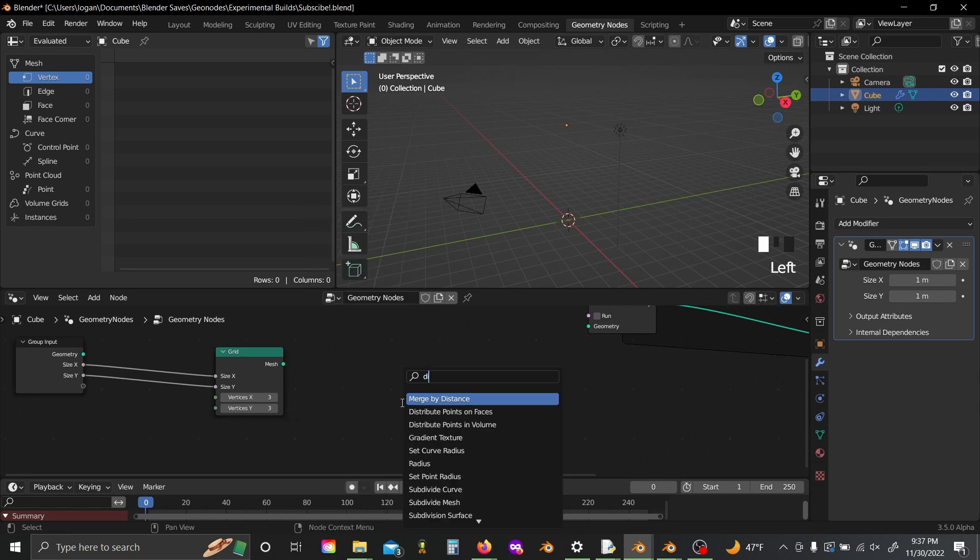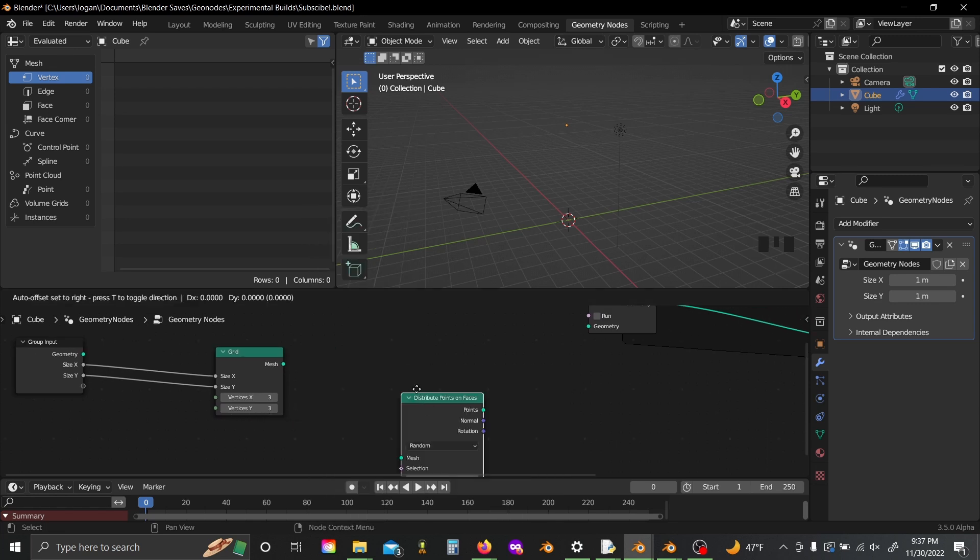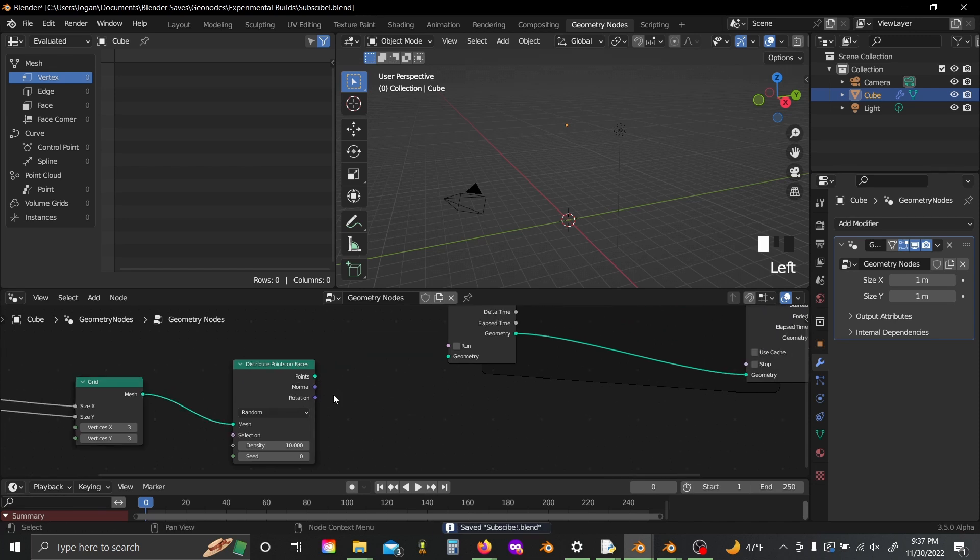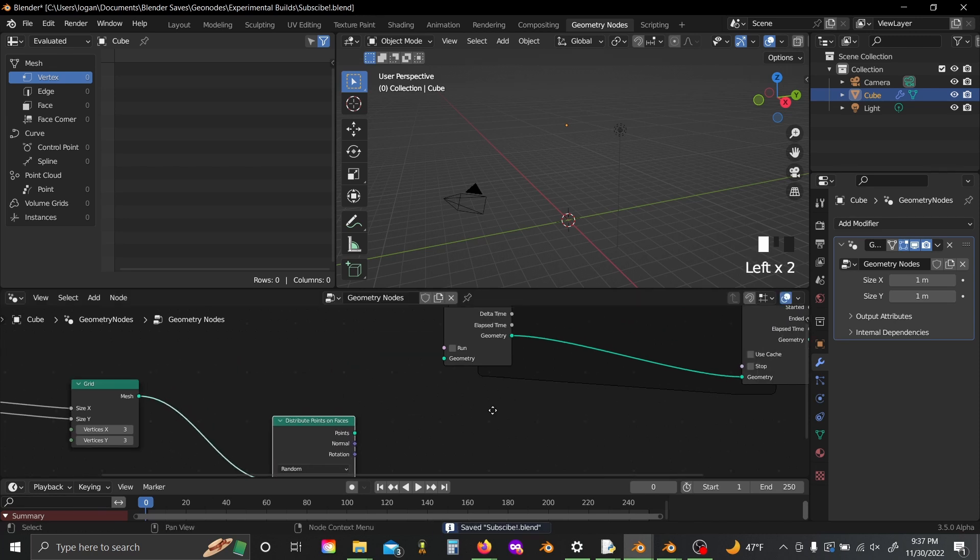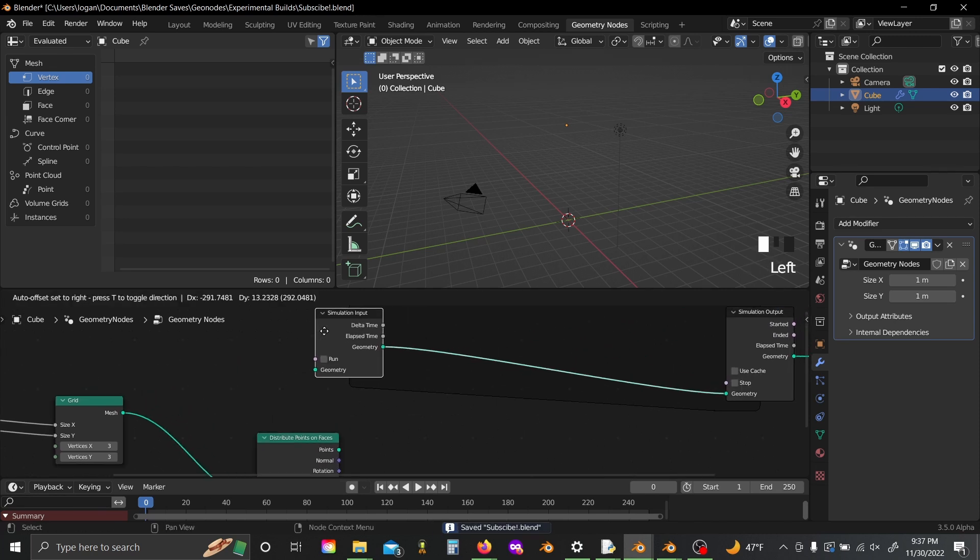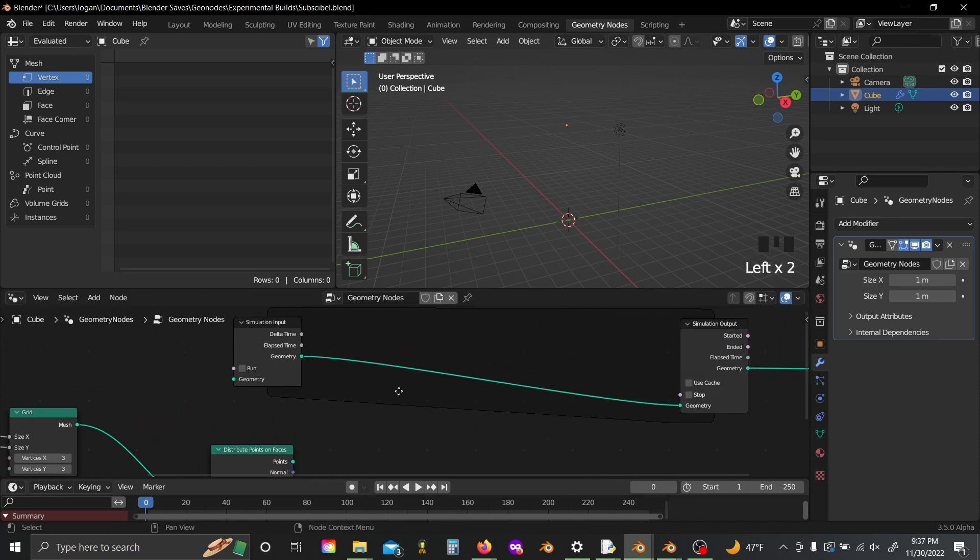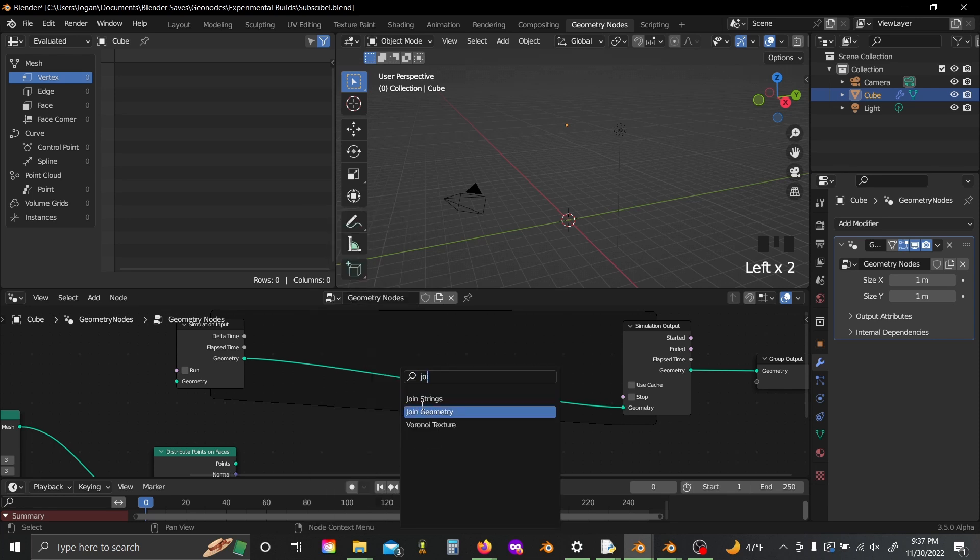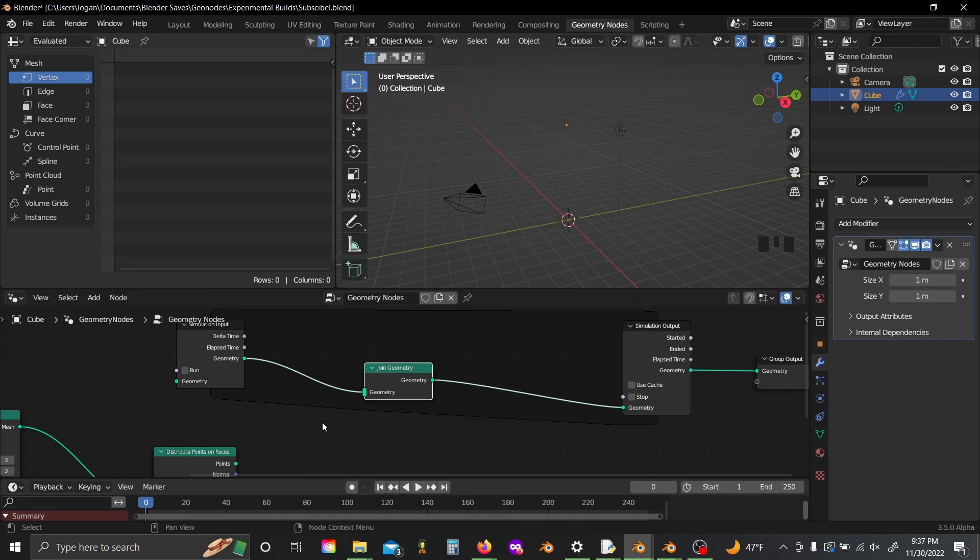Shift A and then grab a distribute points on faces node. Plug your mesh into the mesh slot and then grab our simulation input, shift A, and add in a join geometry.